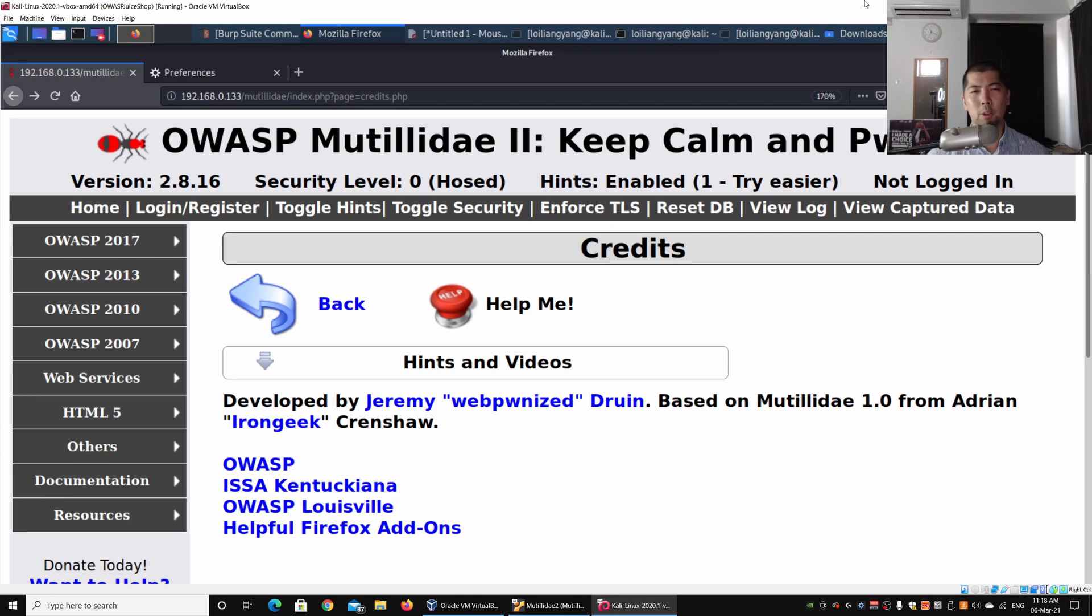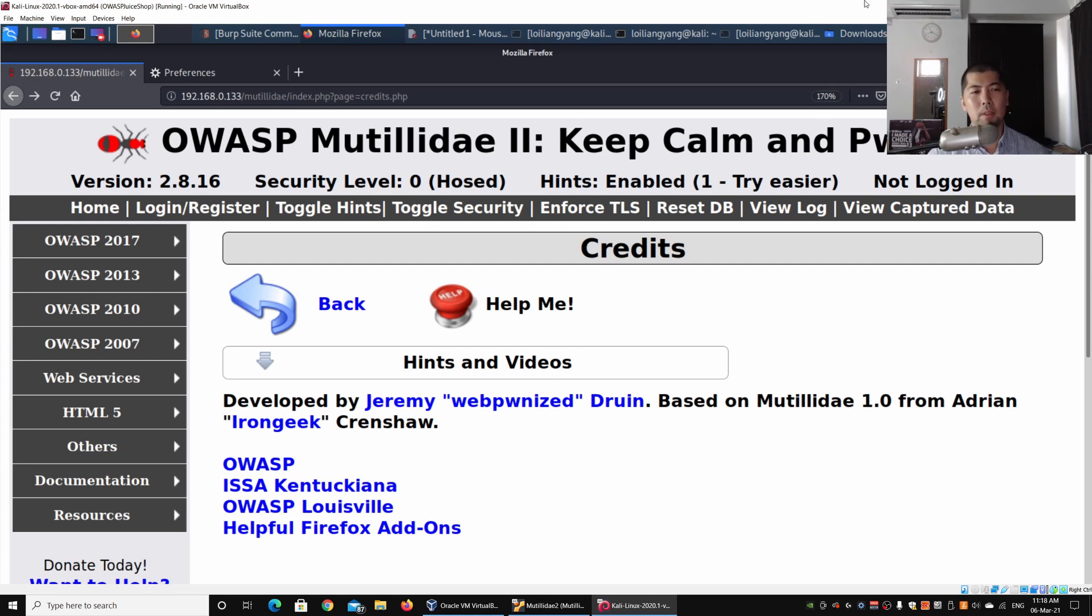We're on Mutillidae 2, a vulnerable web application system in which we can learn how to perform our hacking techniques and injections. On the left side we have the Open Web Application Security Project 2013.